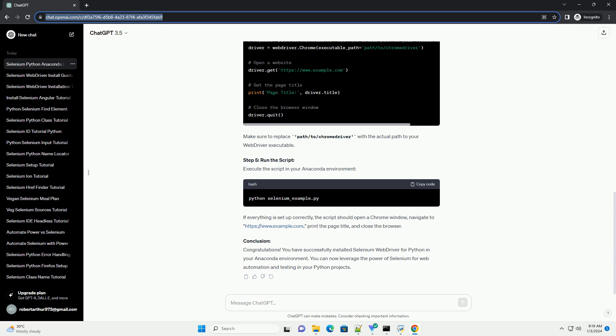Step 5: Run the script. Execute the script in your Anaconda environment. If everything is set up correctly, the script should open a Chrome window, navigate to https://www.example.com, print the page title, and close the browser.